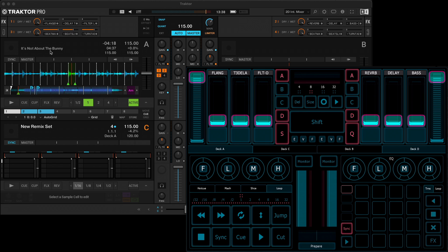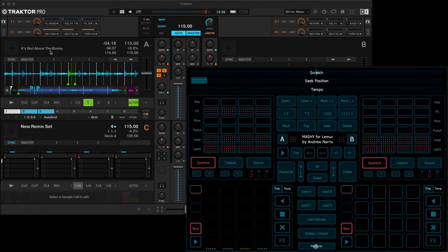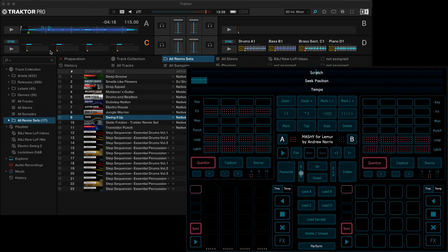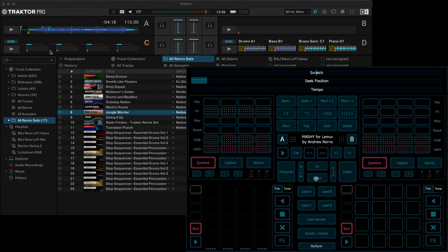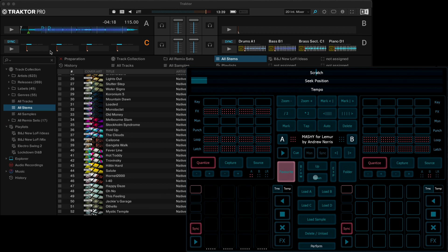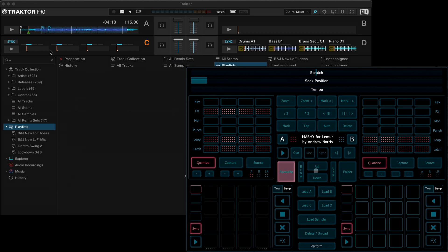Once you've set up, you'll be met with the prepare area. You can use this section here to open up the browser and to move through the tracks. If you hold down favourite, that will cycle through your favourites.